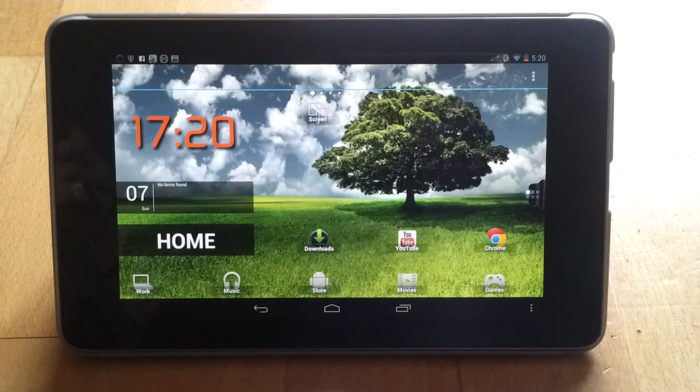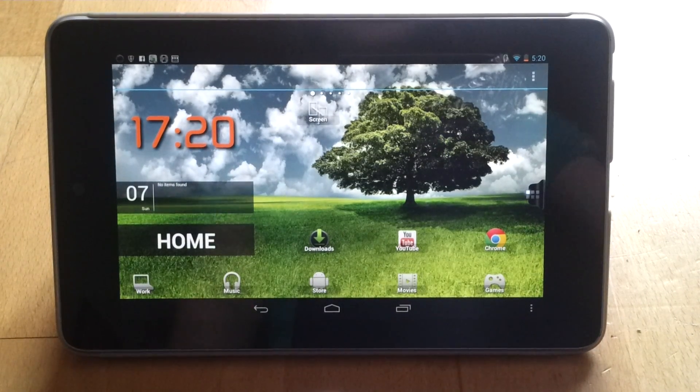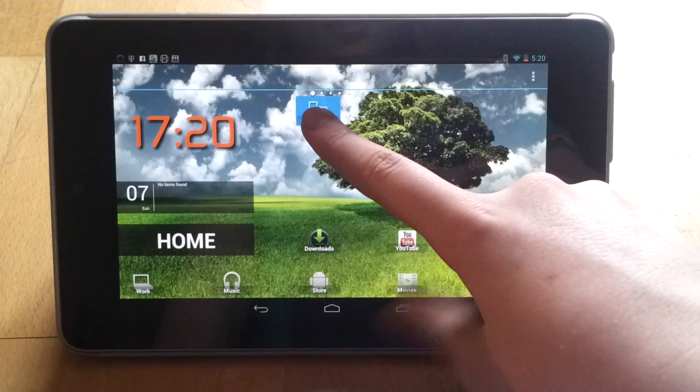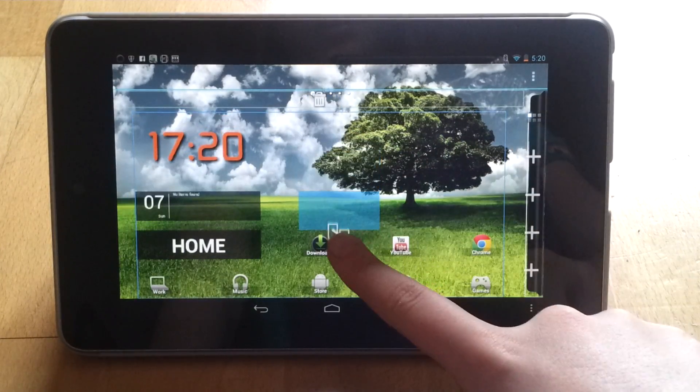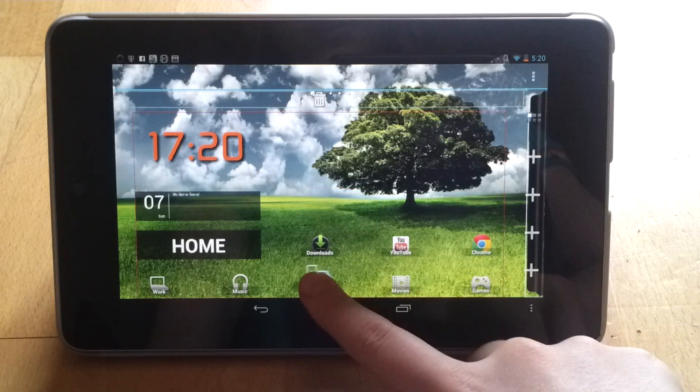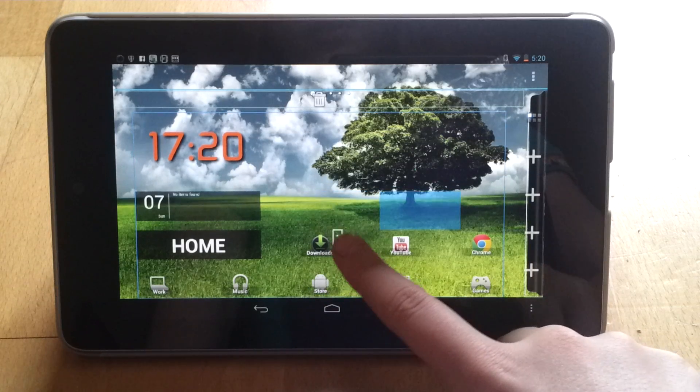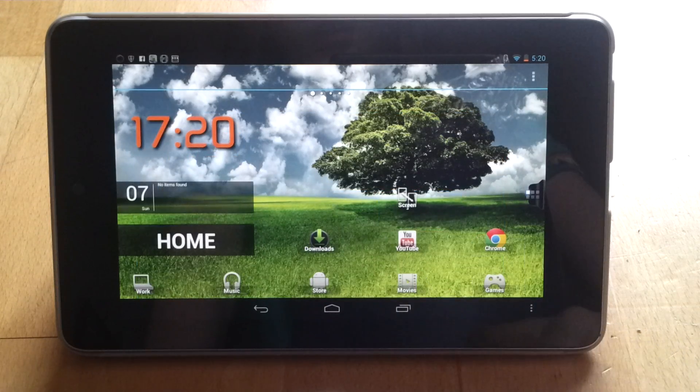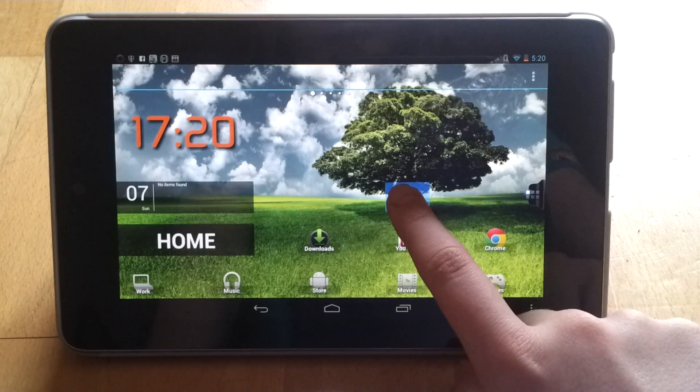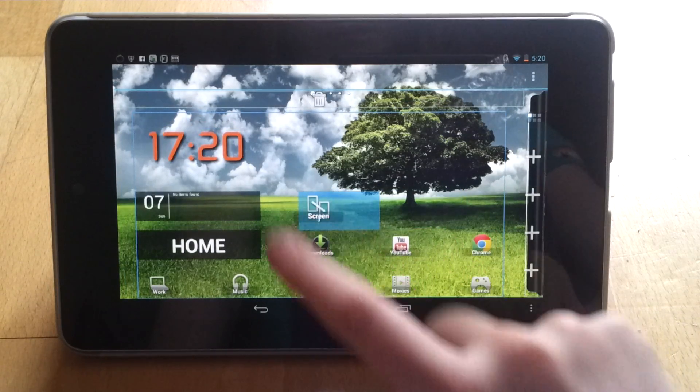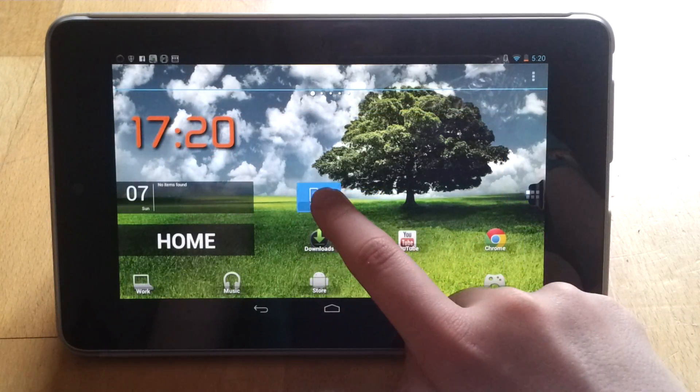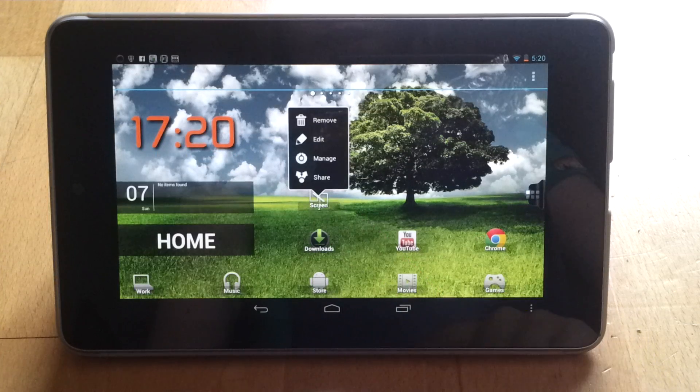If we want to change that from saying Screen 3, I'll just drag it down here. Then we simply hold down.